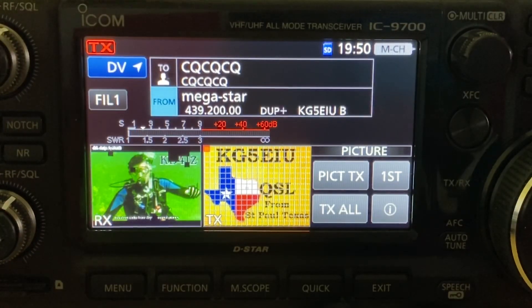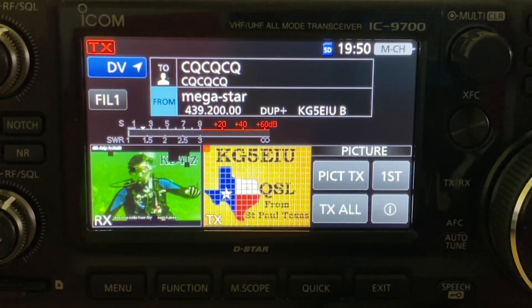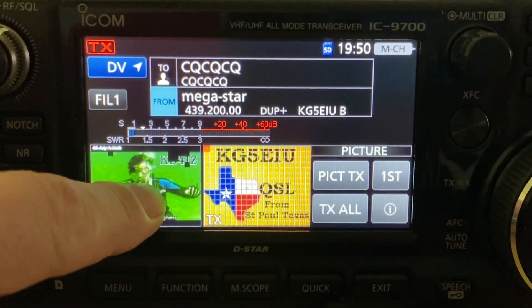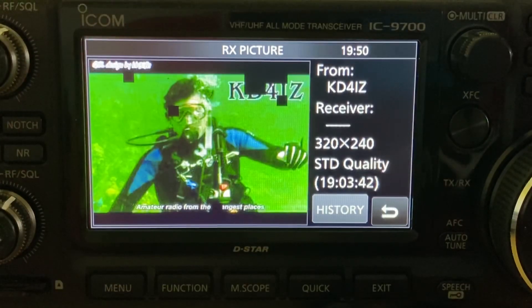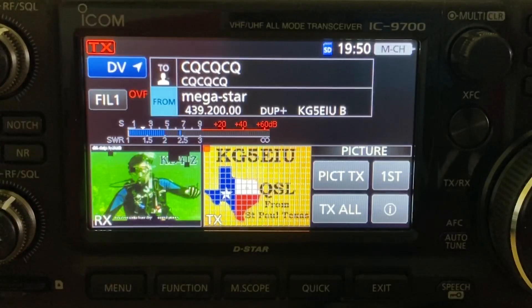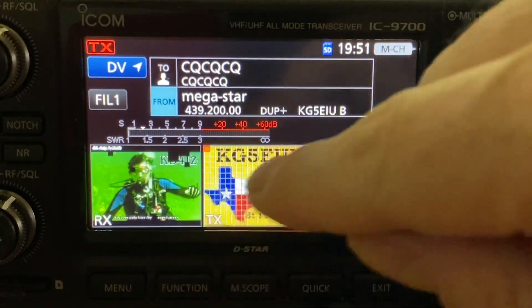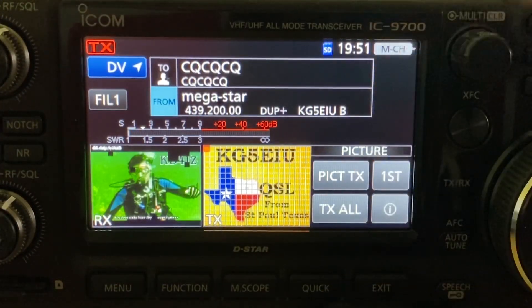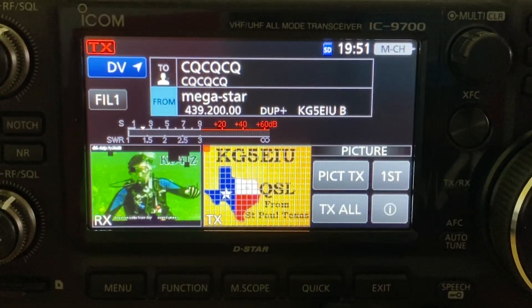You can see I've already transferred some photos — I've loaded photos using the utility from ICOM on the TX side, and the RX side shows a photo I've received off Reflector 30 Delta from KD4IZ. Back in picture mode, you have an RX tile and a TX tile, along with some command buttons.